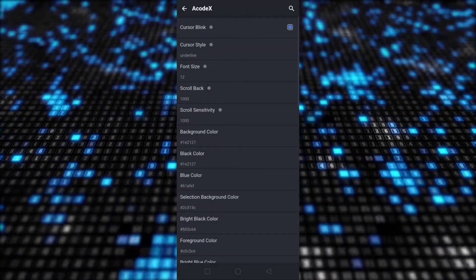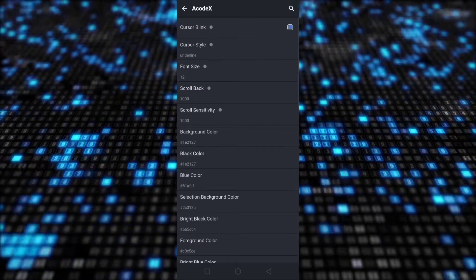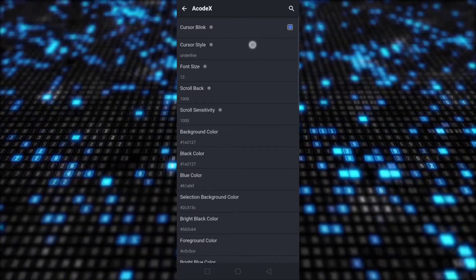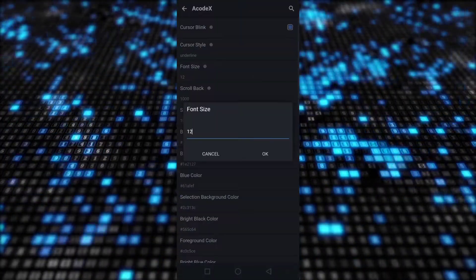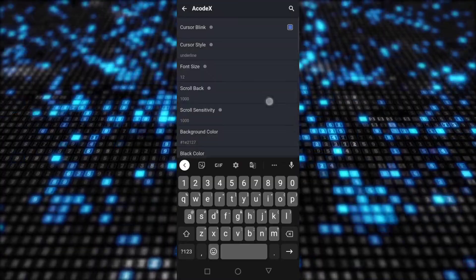From here you can customize Acode X according to your taste by changing font size, cursor, scroll setting, theme, etc.